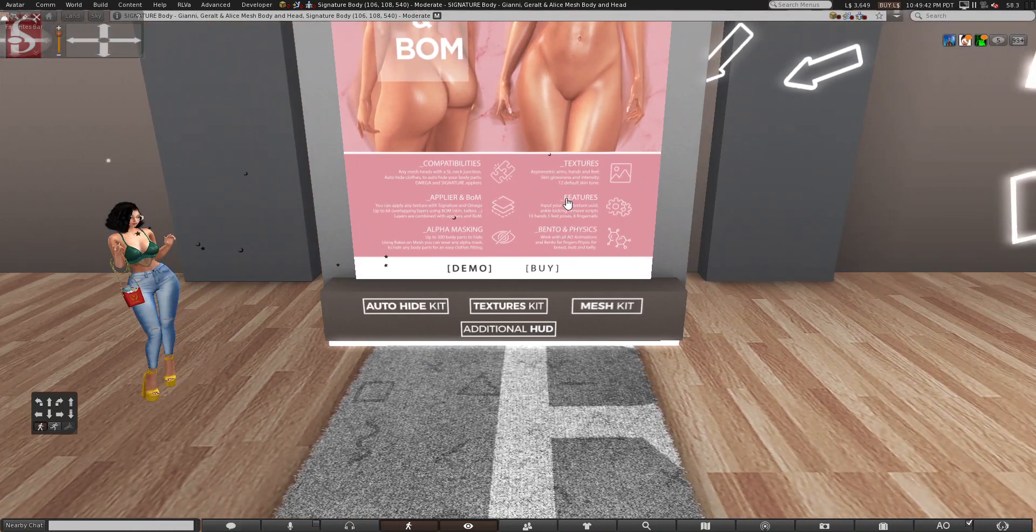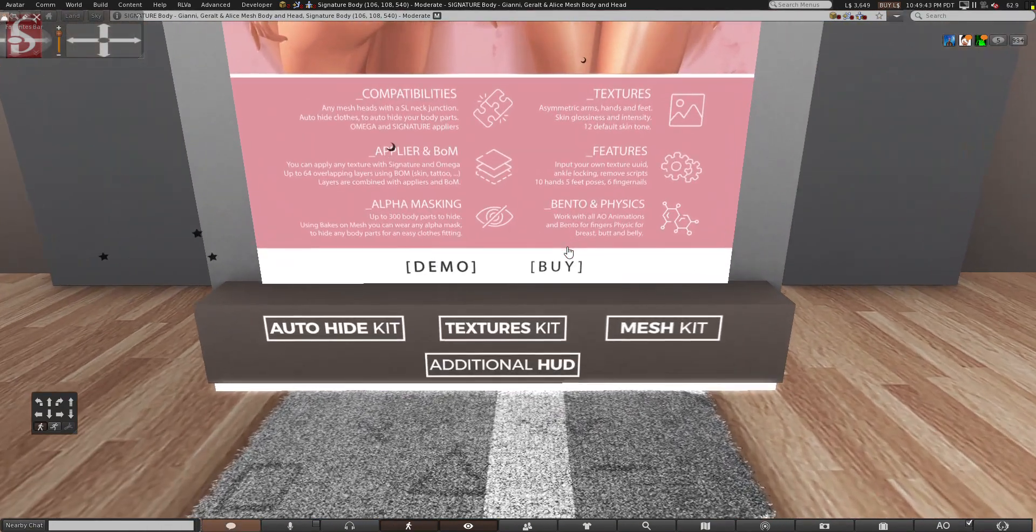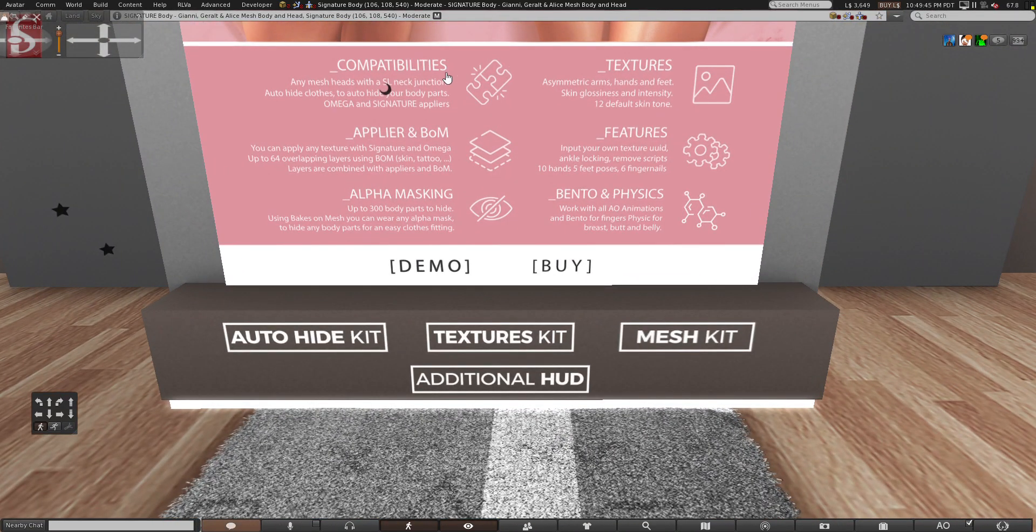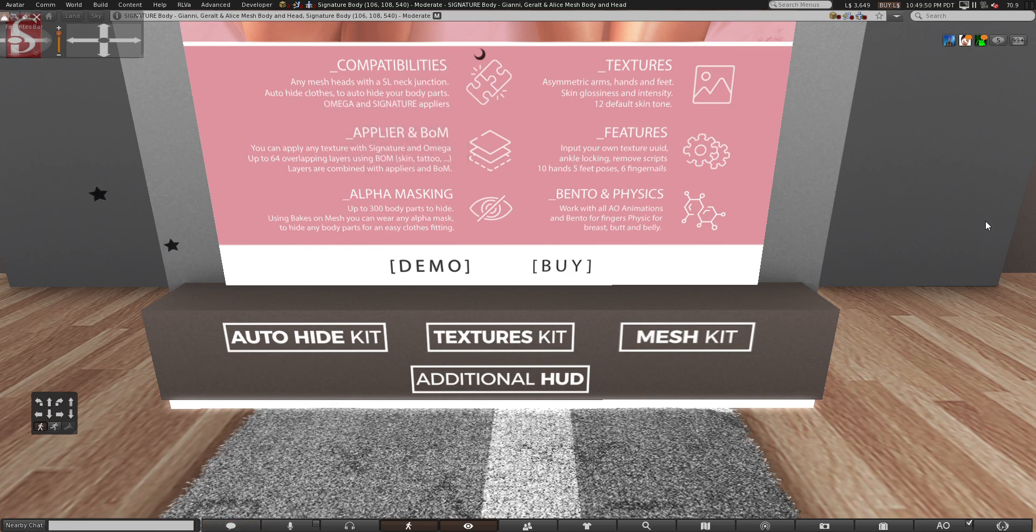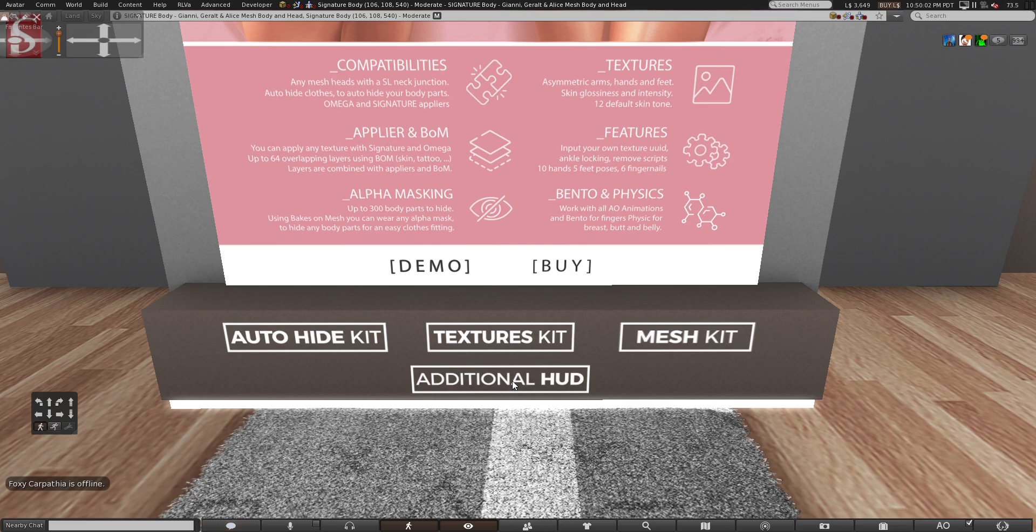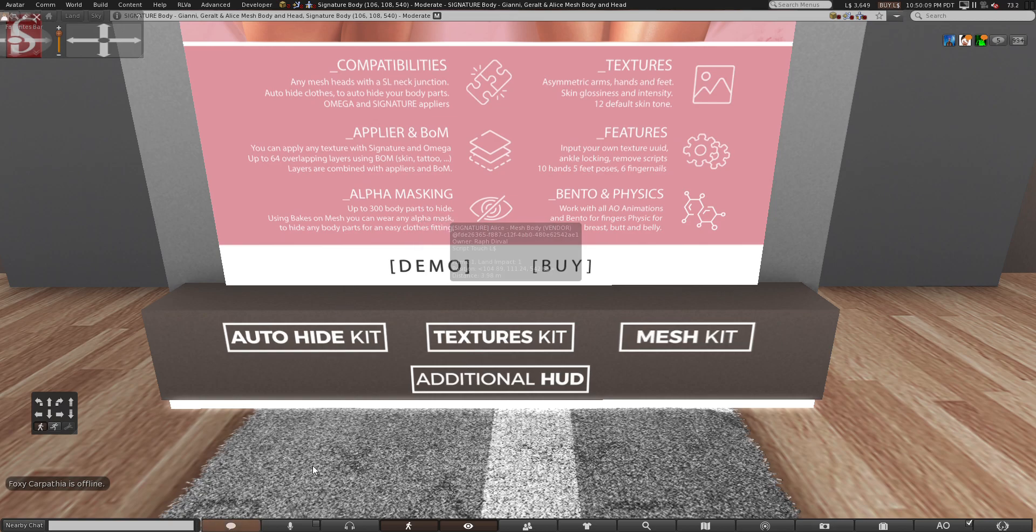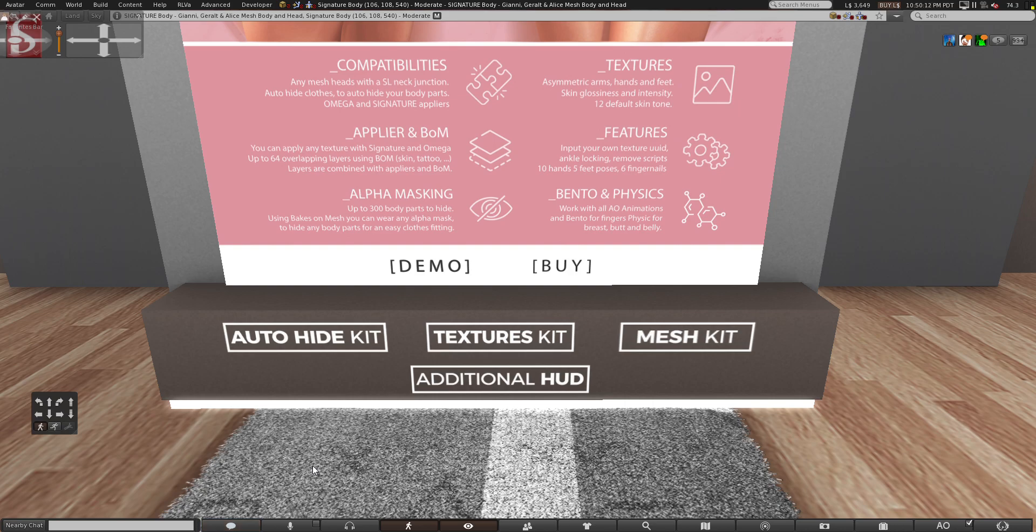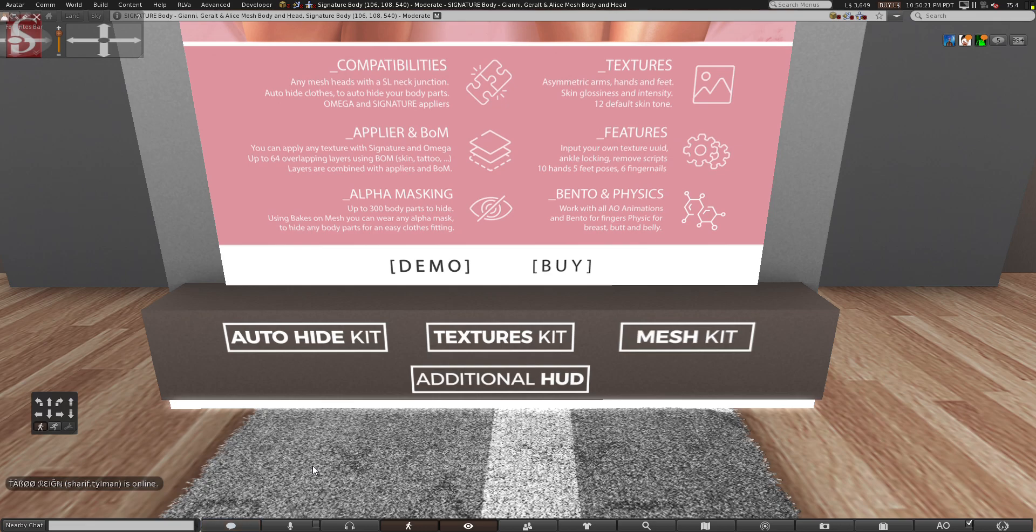So let's talk about the Alice body if you're not familiar. It's the compatibilities. Any mesh head with an SL neck junction, auto-hide clothes to auto-hide body parts, Omega and Signature appliers, that's what's included. Applier and baked on mesh. You can apply any texture with Signature and Omega, up to 64 overlapping layers using baked on mesh, skin tattoos, etc. Layers are combined with appliers and baked on mesh. Alpha masking. Up to 300 body parts you can hide. Using baked on mesh, you can wear any alpha mask to hide body parts for easy clothes fitting. I know you guys say, Mousy, you always say no baked on mesh, no baked on mesh. However, that's once you make your initial avi. Head, body, skin. If you need to wear clothes and you need to put on an alpha, that's allowed.